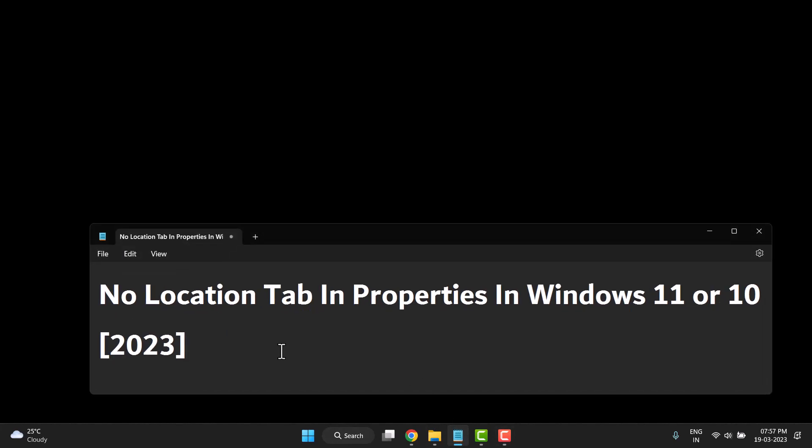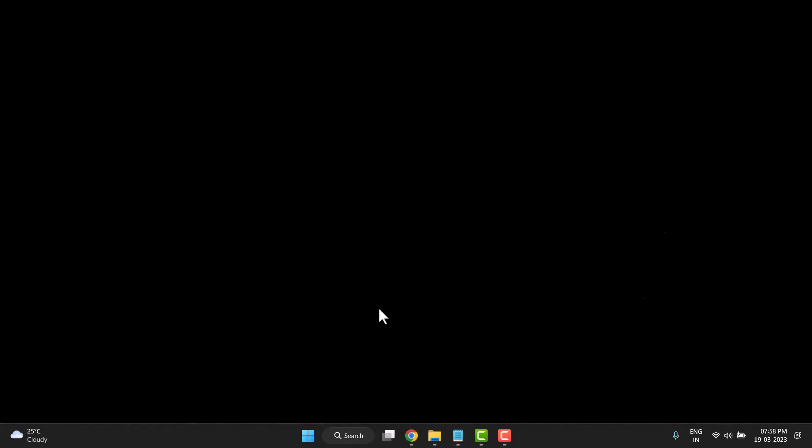Hello friends, today in this video I will show you how to fix the missing location tab in properties in Windows 11 or 10. This is very easy to fix. First you need to